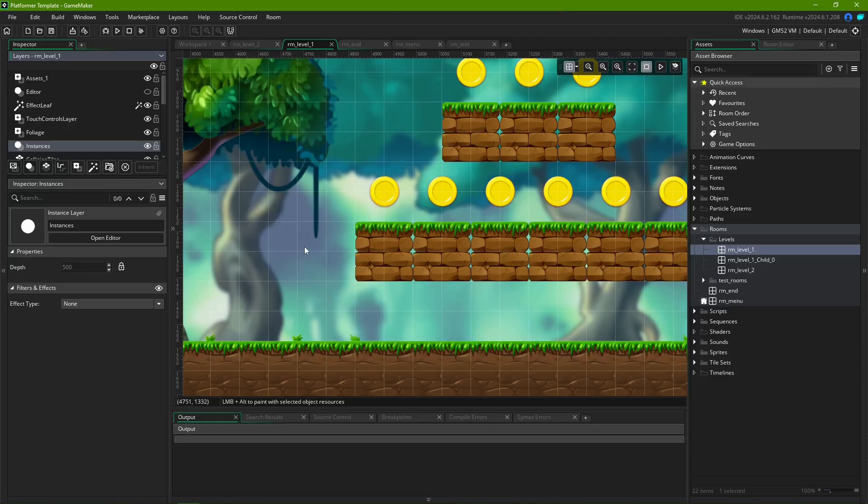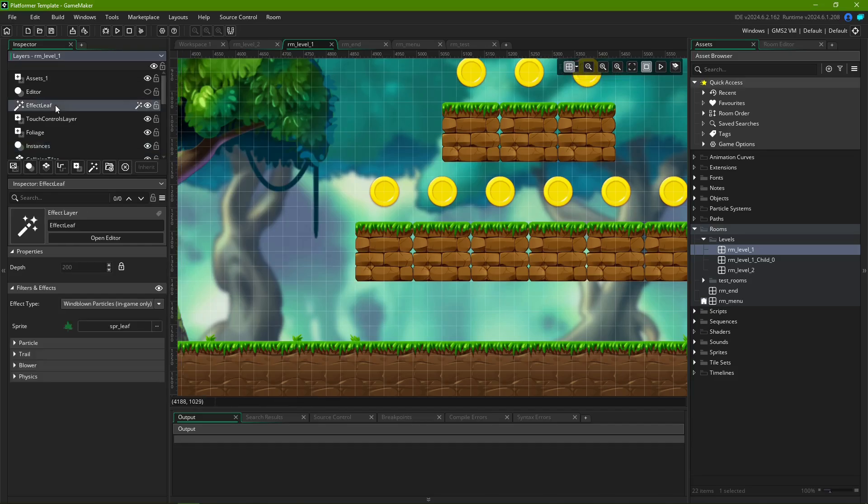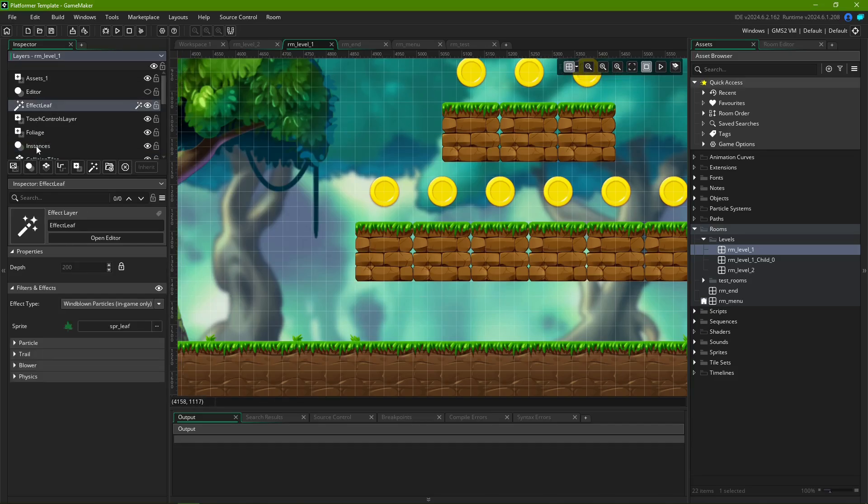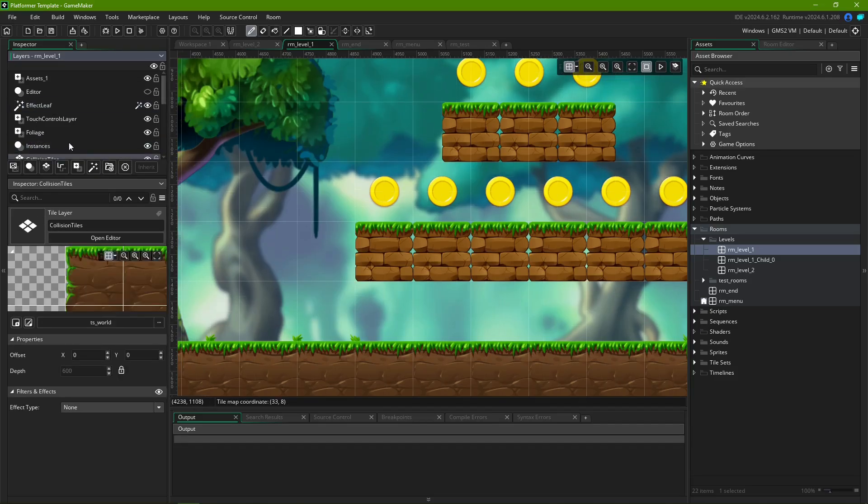Up here at the toolbar, we also have some grid settings. These settings apply for each individual layer, with the only exception being Tile Layers.